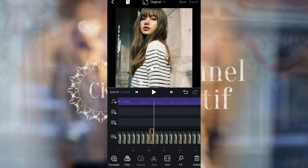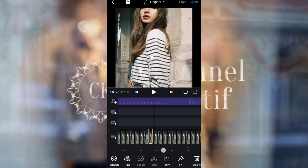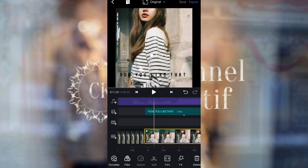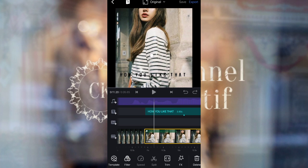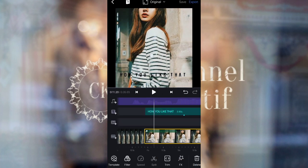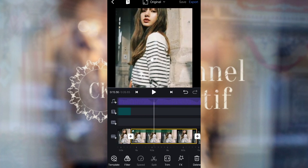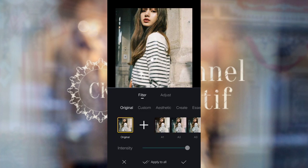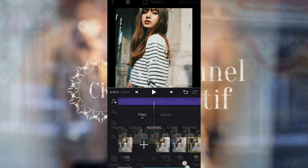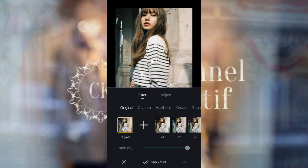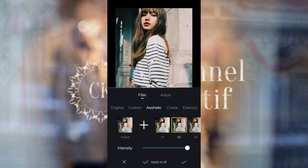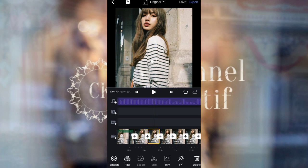One difference to note: add a filter to photos 74, 75, 76, and 77 — use filter A3. For photos 78 through 84, use filters A2 and A3 alternating.